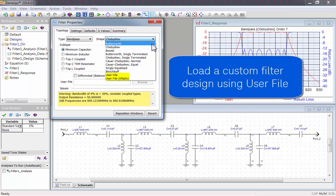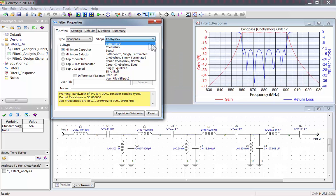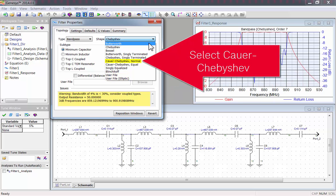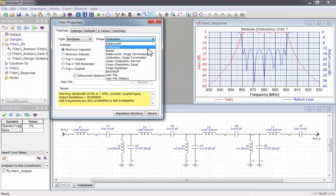Or, you can load a custom filter design. For example, I could pick Kaur-Chebyshev.